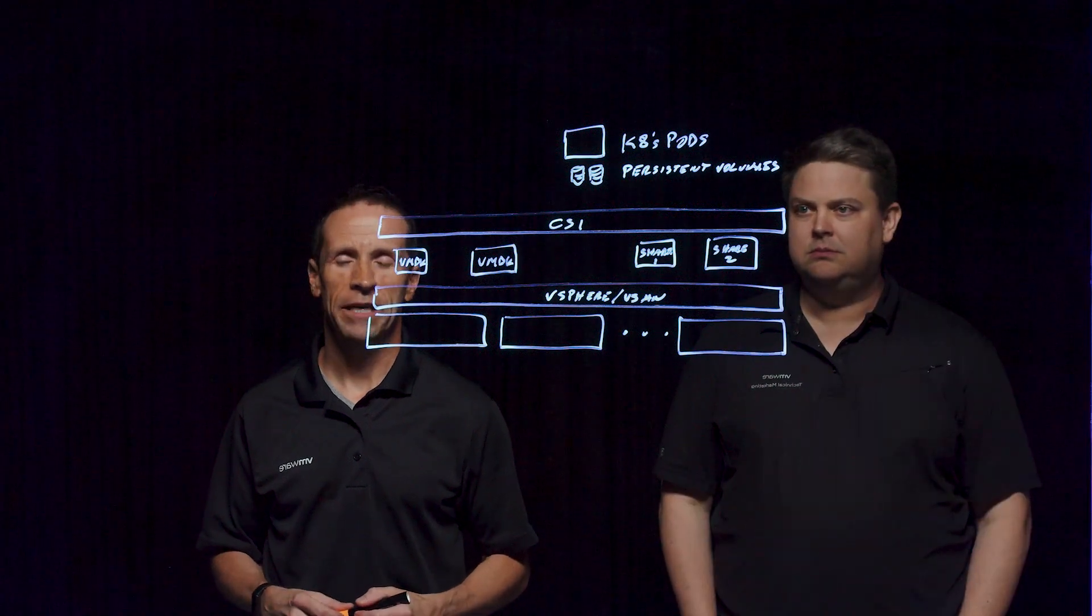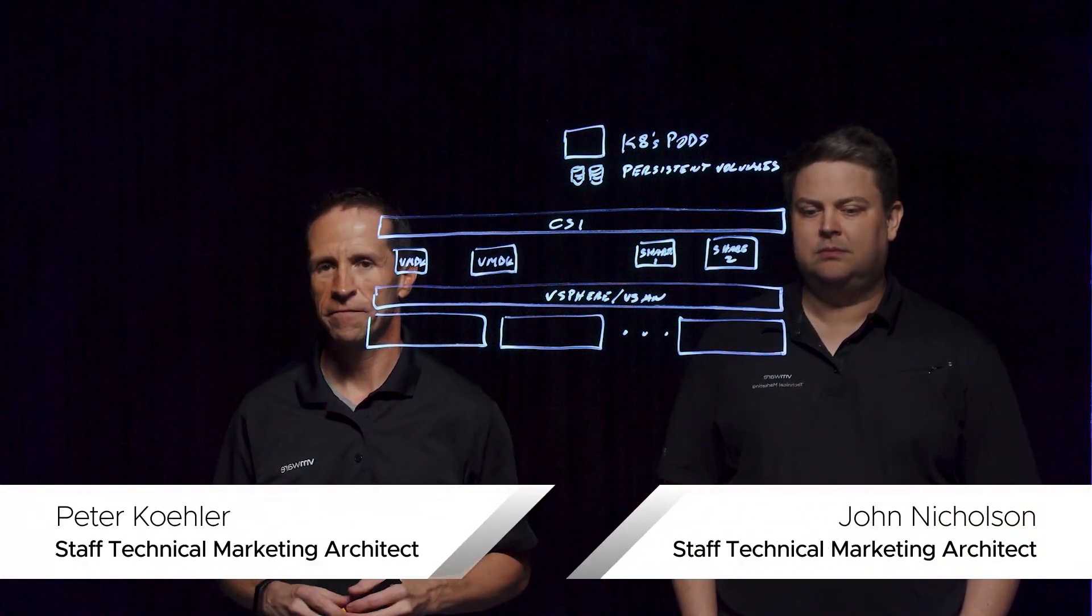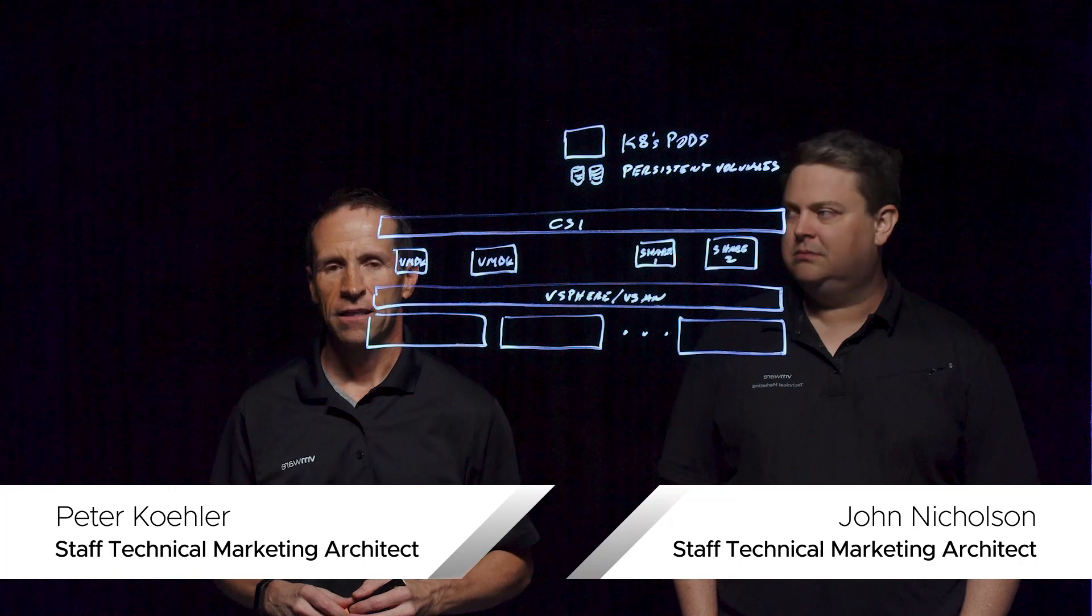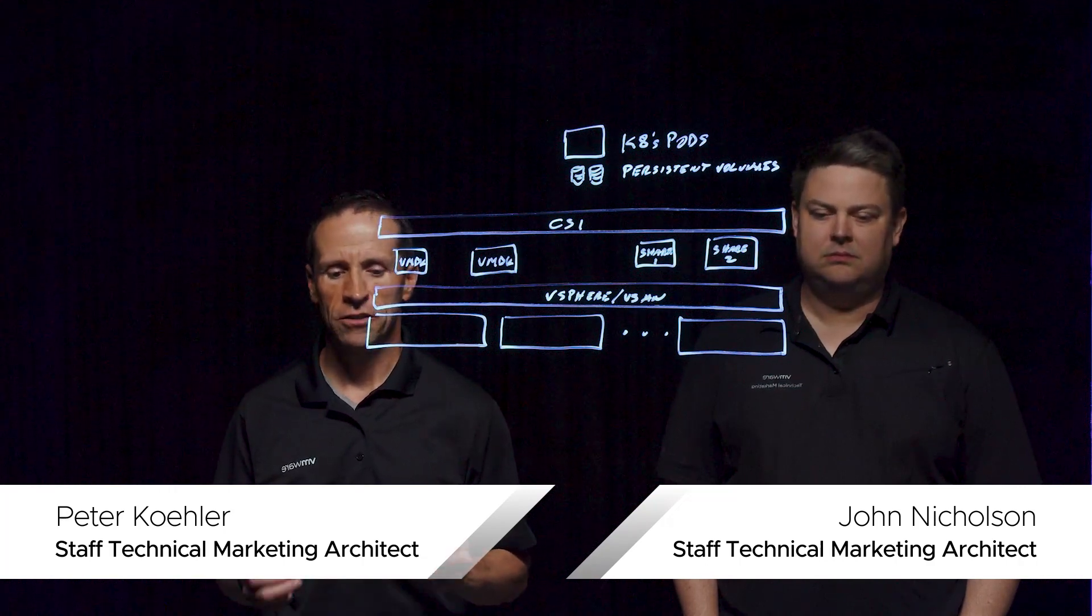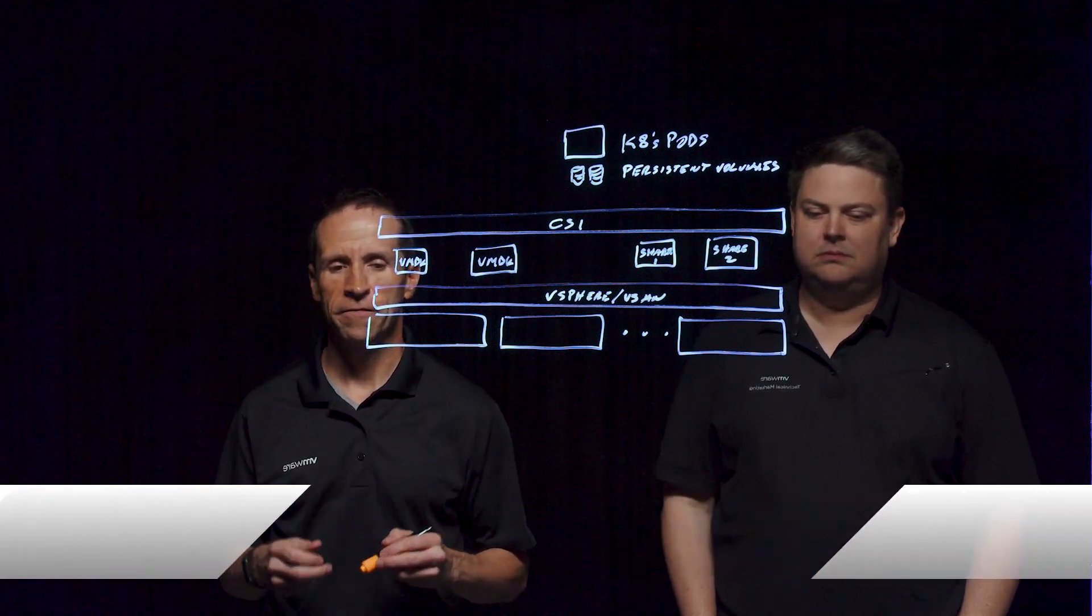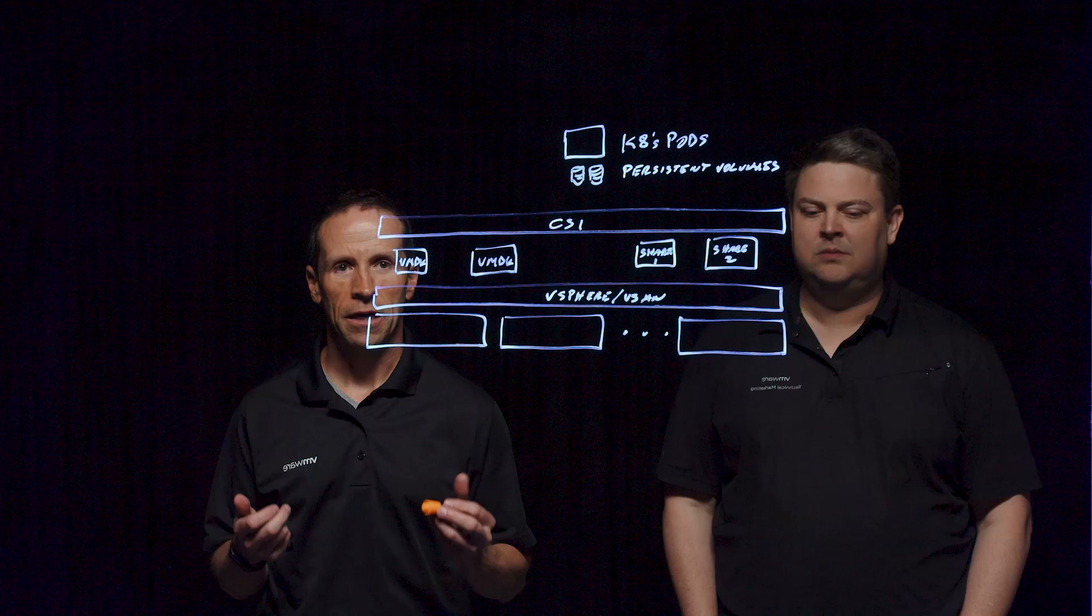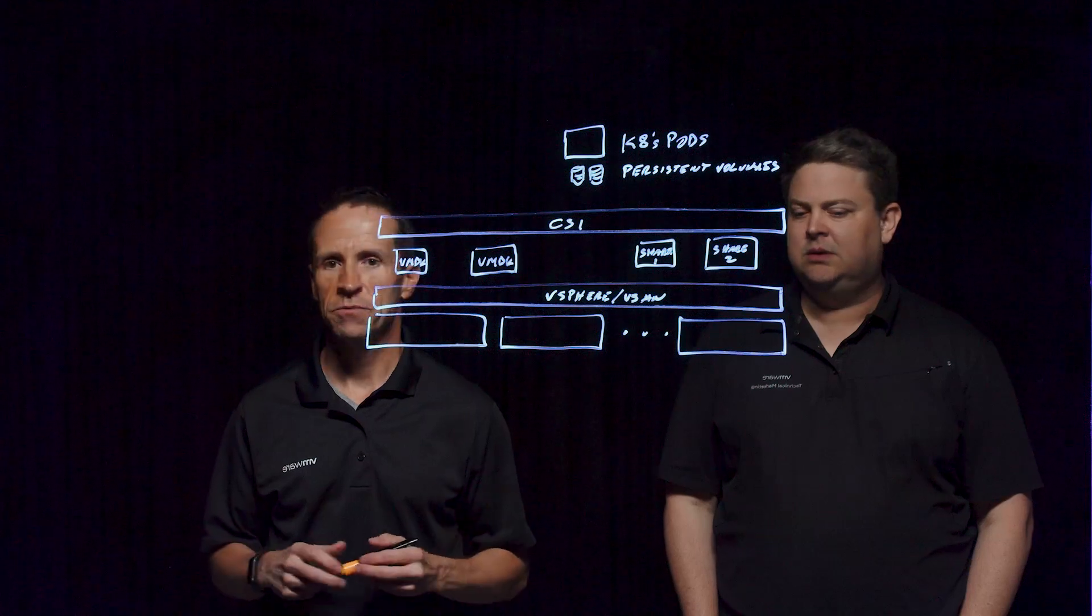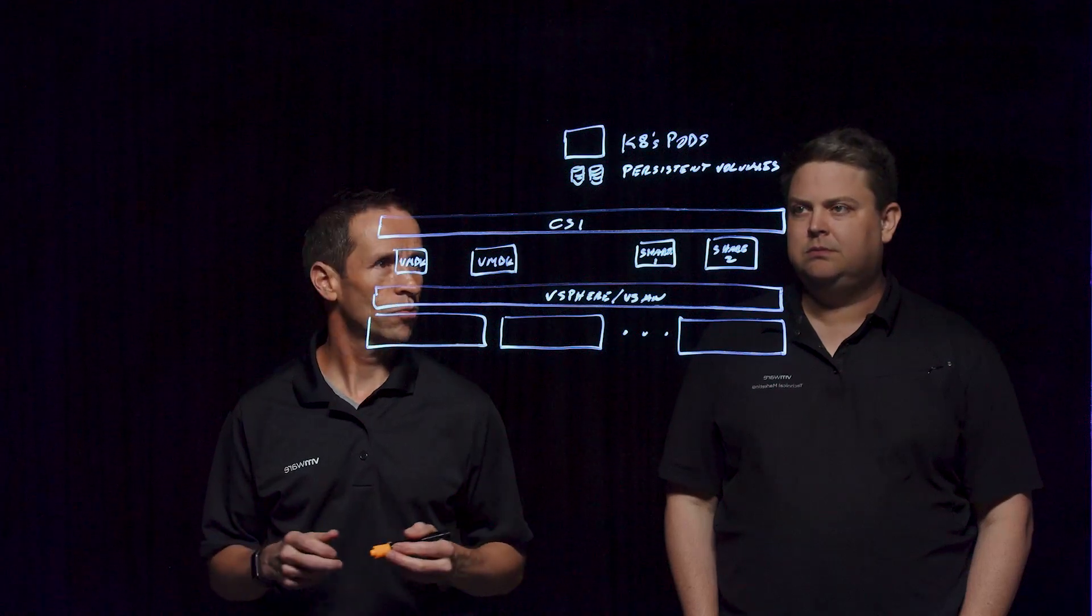Welcome everybody to this Lightboard session, where we're going to learn a little bit more about vSAN. In this particular session, we're going to learn about how vSAN can power persistent volumes for Kubernetes workloads.